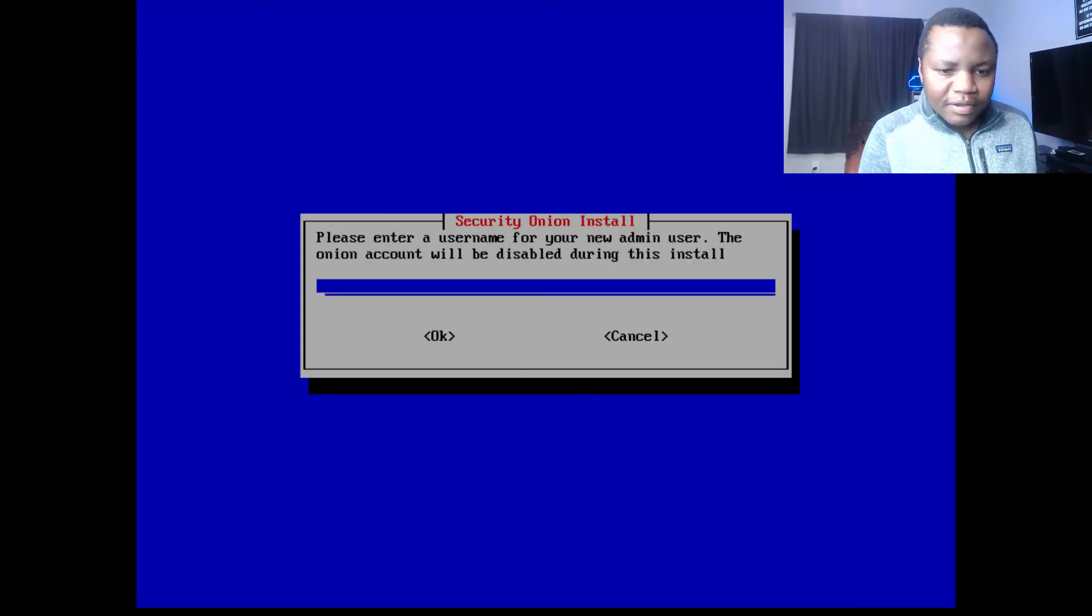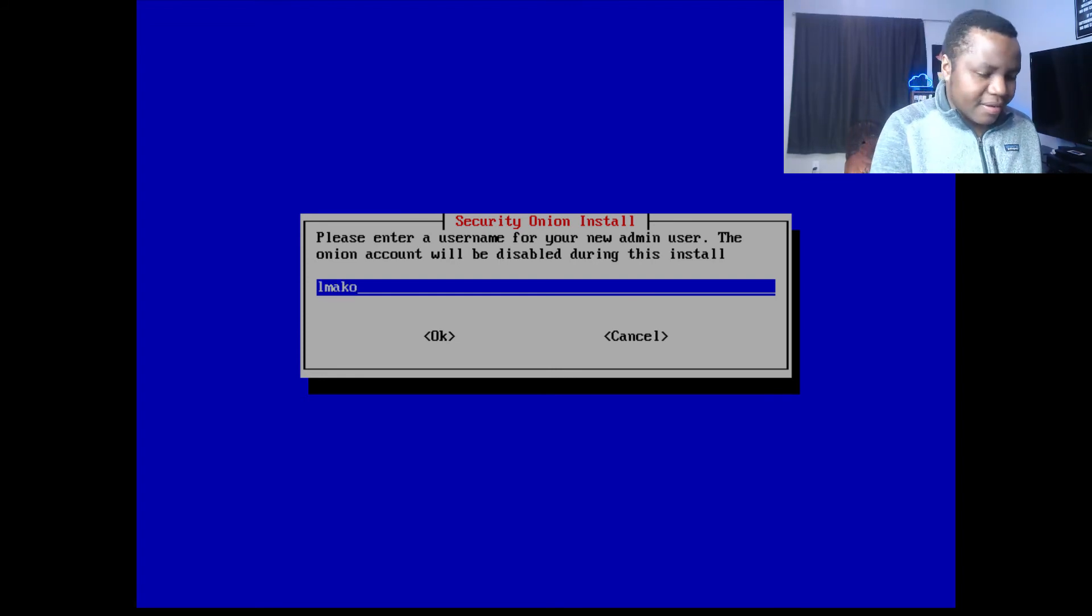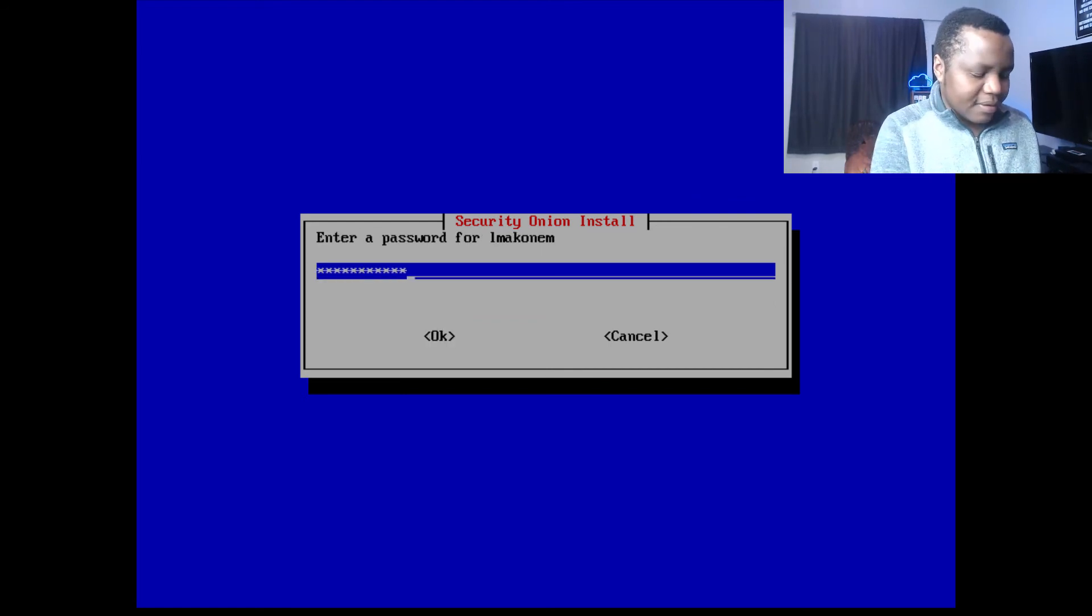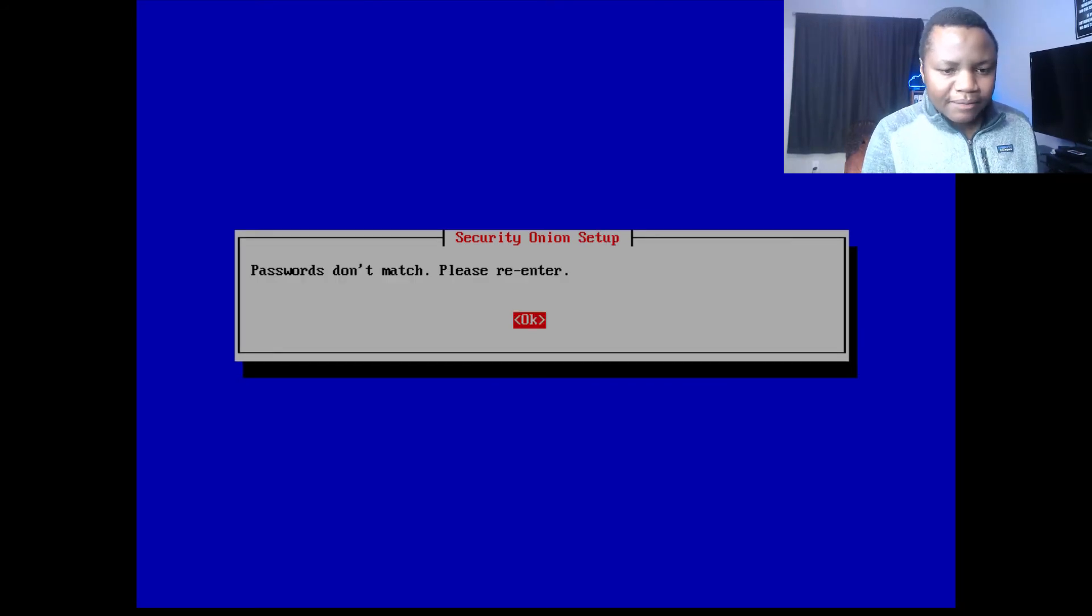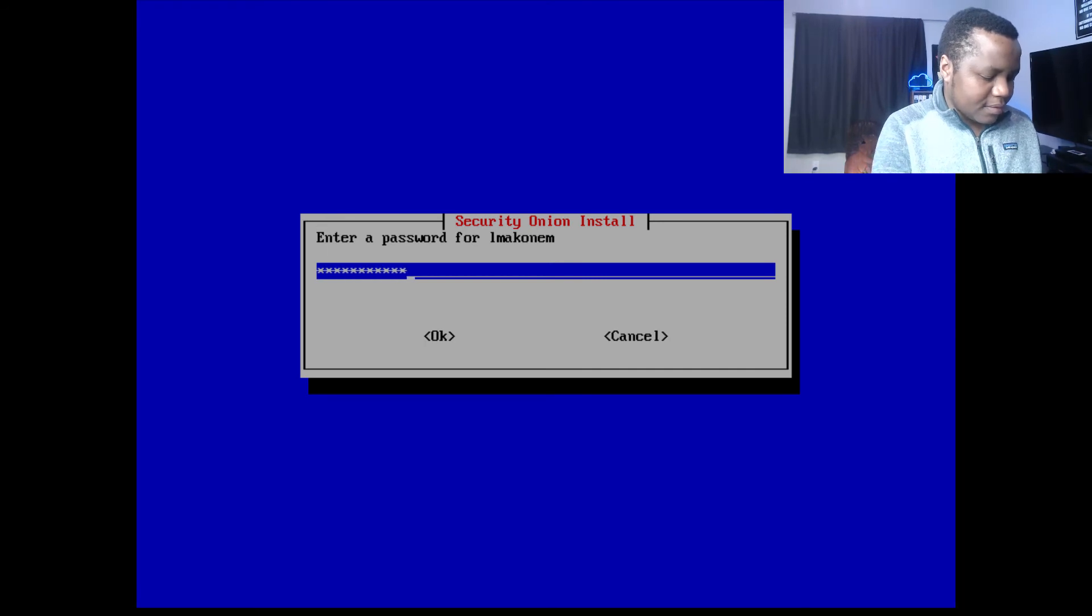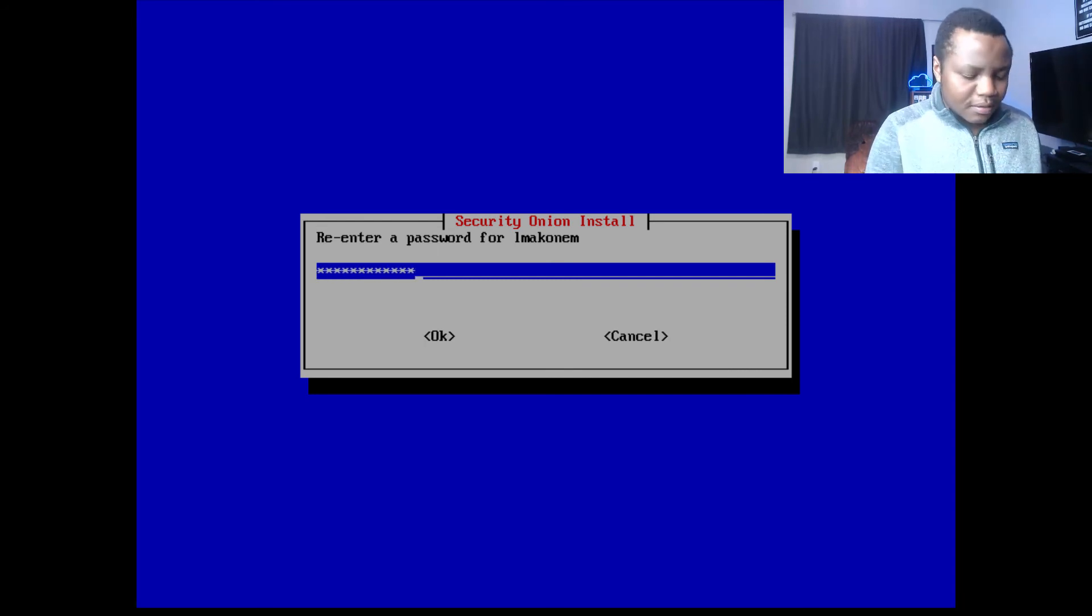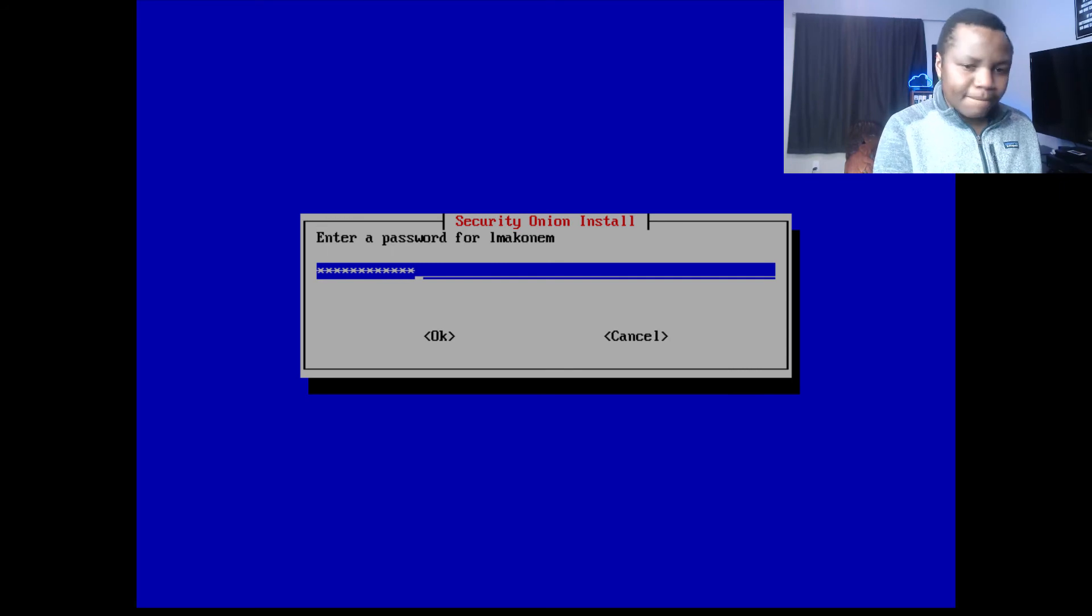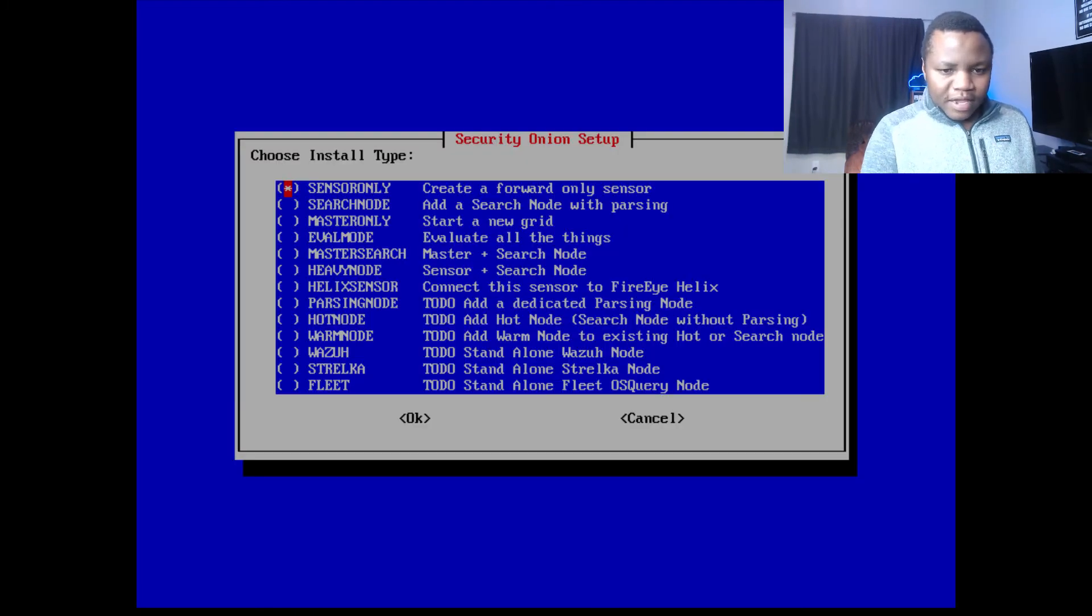Please enter username for a new admin user. That's what I'm going to call myself, El Acronym. Password. Okay, and re-enter the password.